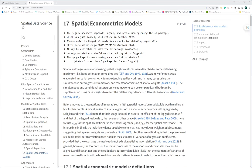The same is true for chapter 16 — both spatial regression and spatial econometrics chapters are very hard to understand. They don't have enough information about how those things work and how we can understand and conduct these modeling approaches. As I recommended last week, the authors mention supplementary books.